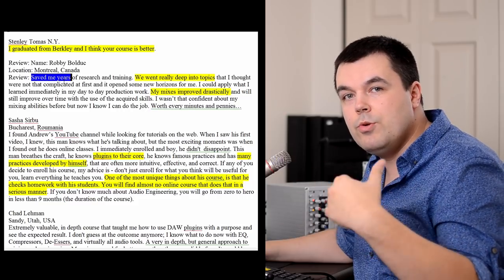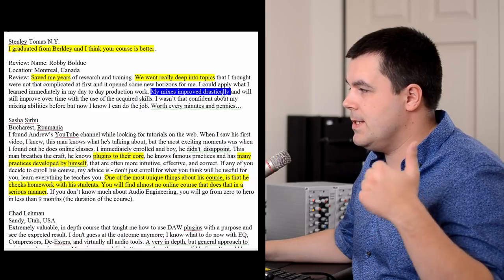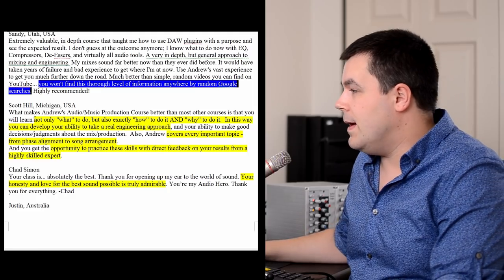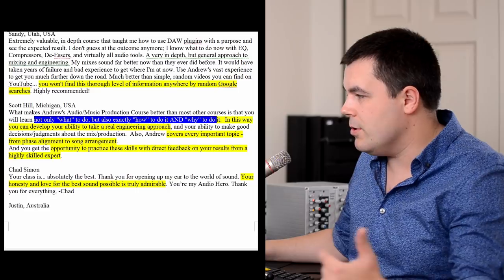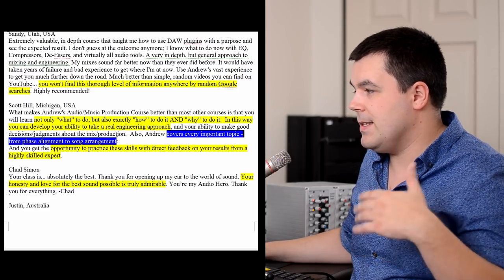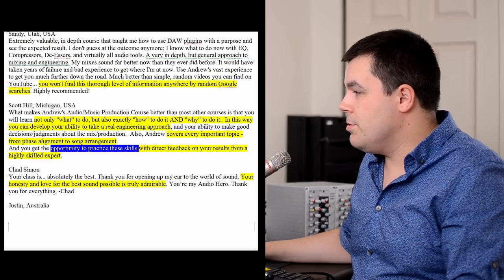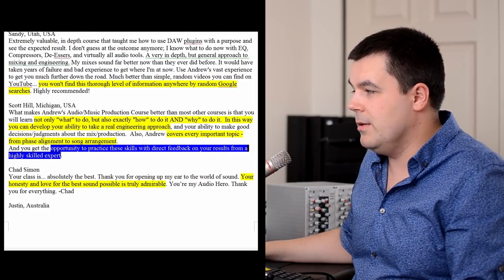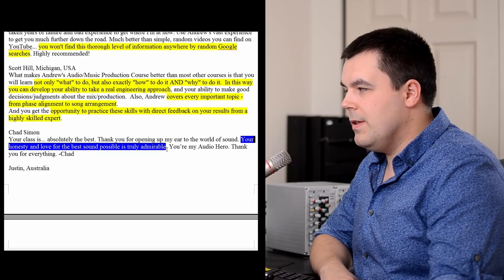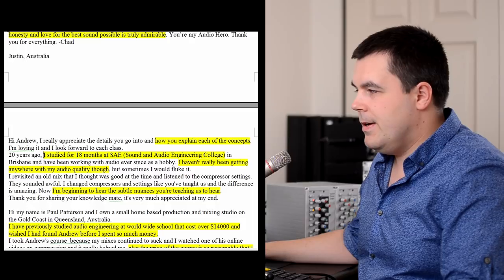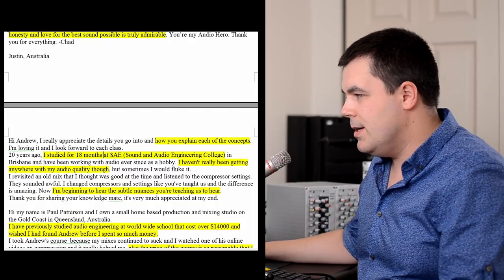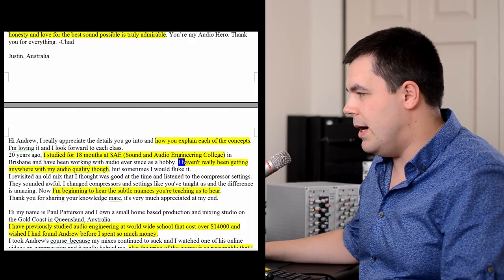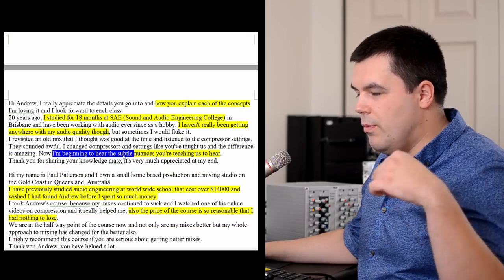Not only what to do, but also exactly how to do and why to do it. Covers every important topic from phase alignment to song arrangement. Opportunity to practice these skills with direct feedback on your results from a highly skilled expert. Your honesty and love for the best sound possible is truly admirable. Justin from Australia says he studied 18 months at SAE College but wasn't getting anywhere with his audio quality. Now when he attends my course, he's beginning to hear the subtle nuances.